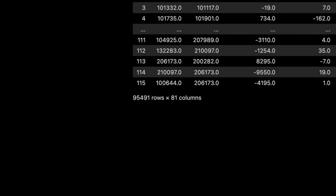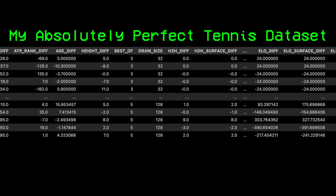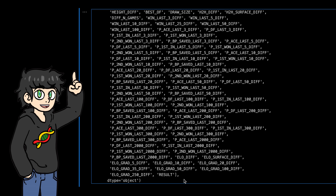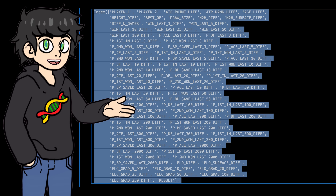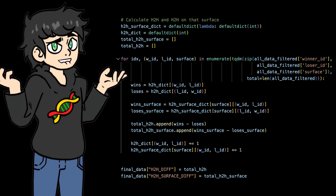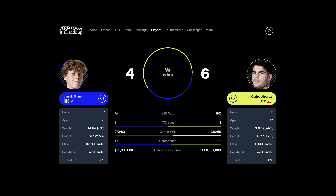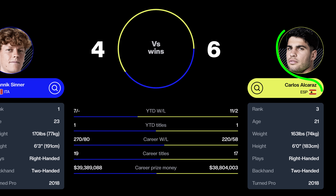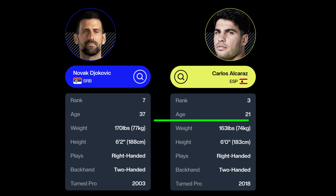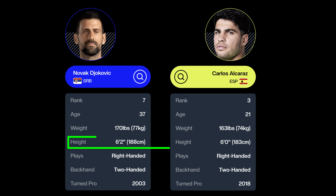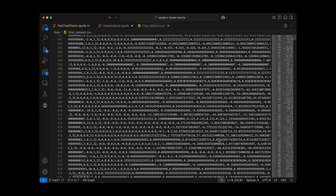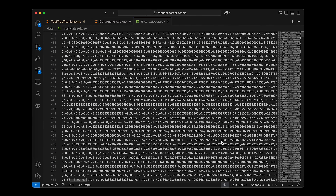It has 95,000 tennis matches with their corresponding statistics. I calculated a lot of stats — for example, the head-to-head for every match, meaning the number of times a player has won or lost against another player; the player's age difference; their height difference; the number of matches won in the last 50 matches; and a bunch of other stats.